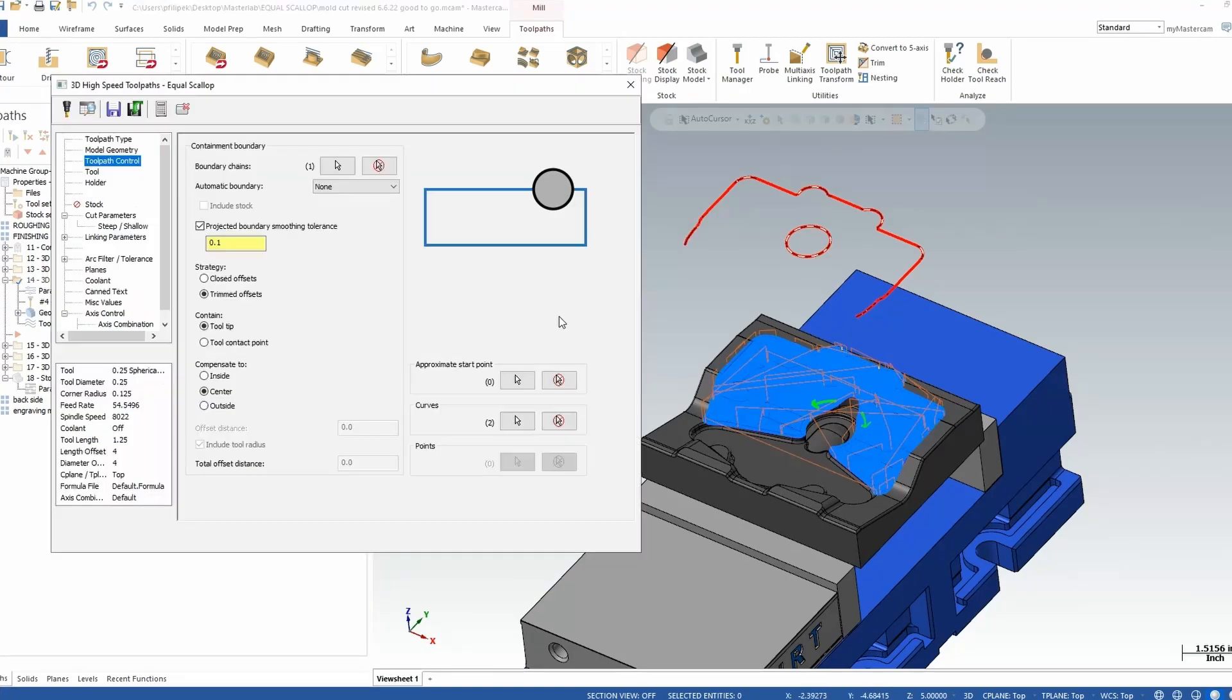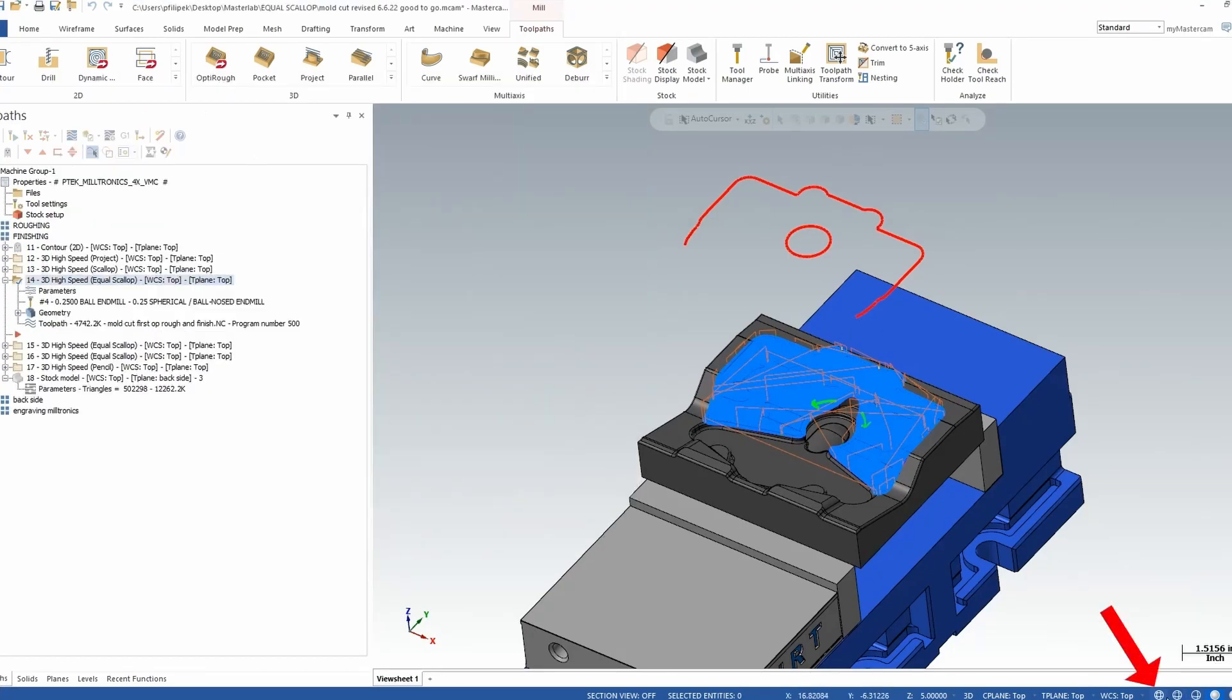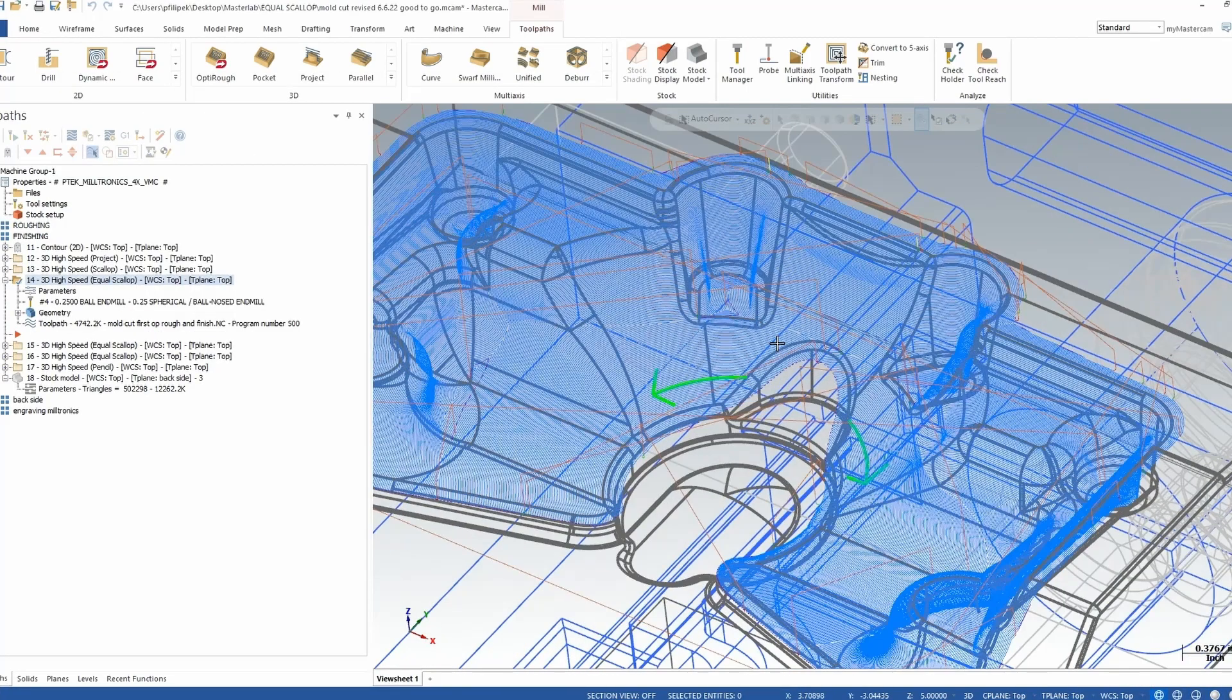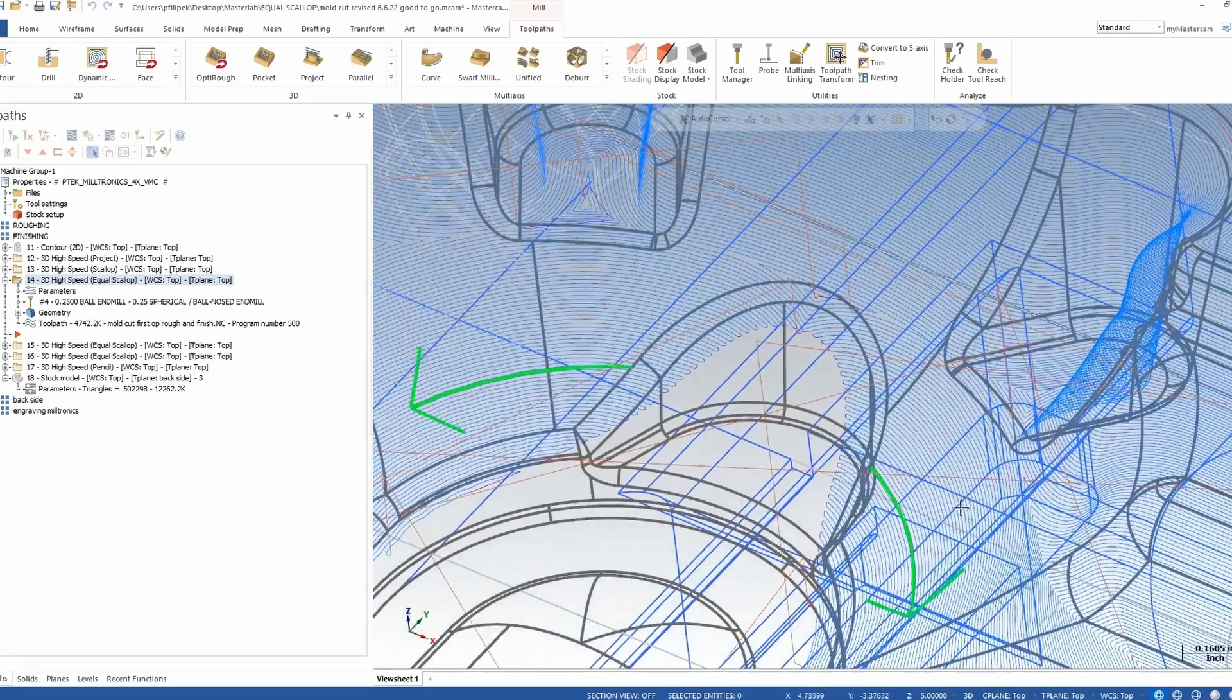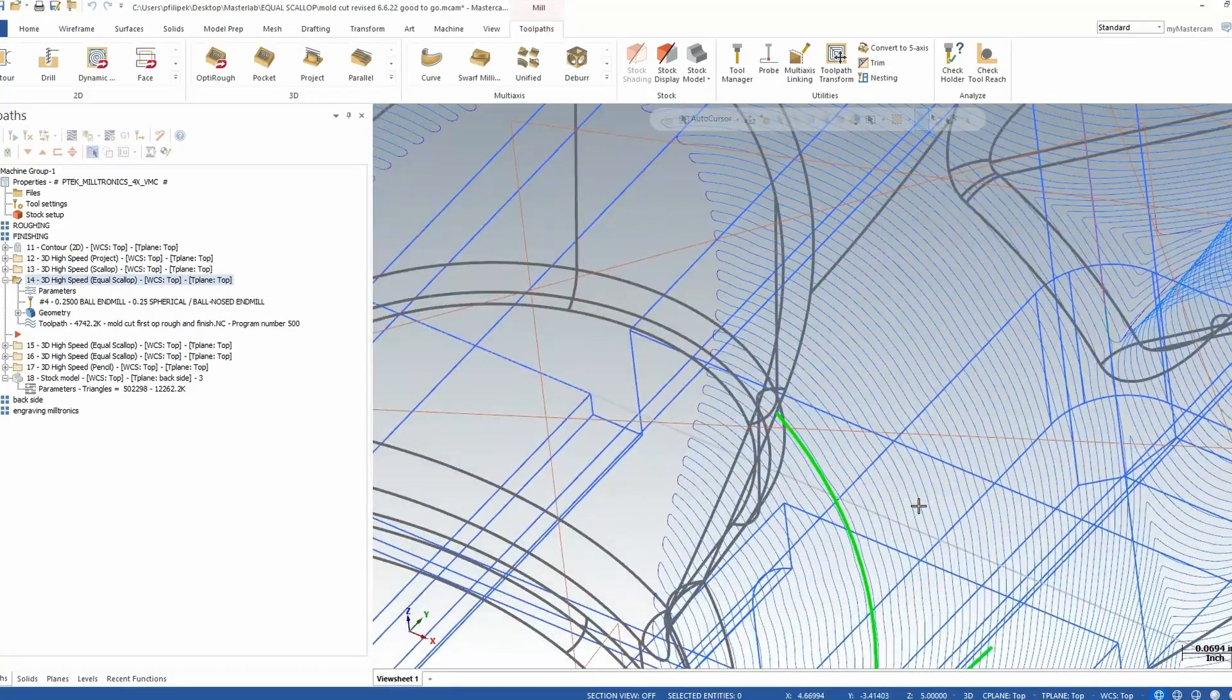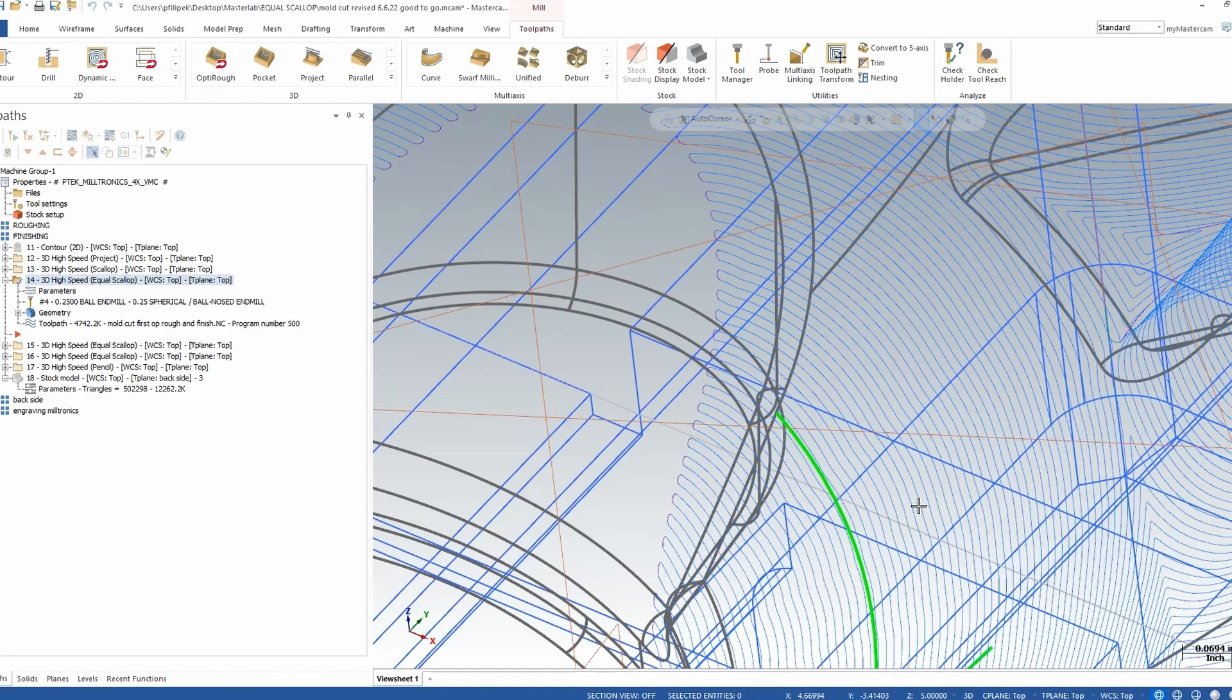So let's go ahead and take a look at that without our solid model on. And once I zoom into here, you're going to notice that you're seeing my lines are kind of following the shape of that circle, which is what I was really after in this case, to hopefully eliminate any polishing that would be needed.